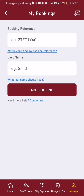Here on this page you will be able to see your bookings, and if you don't have any you can add a booking. You have to write in the booking reference and your last name, and after that is done all you have to do is press on add booking.